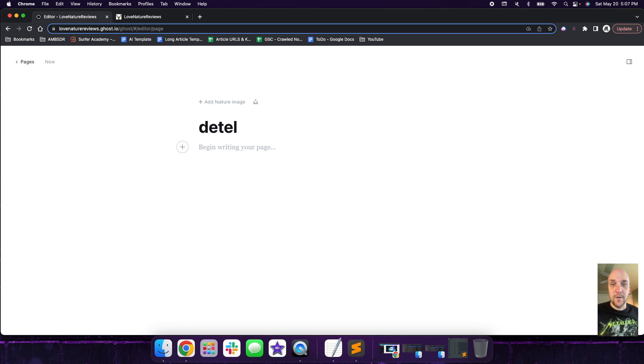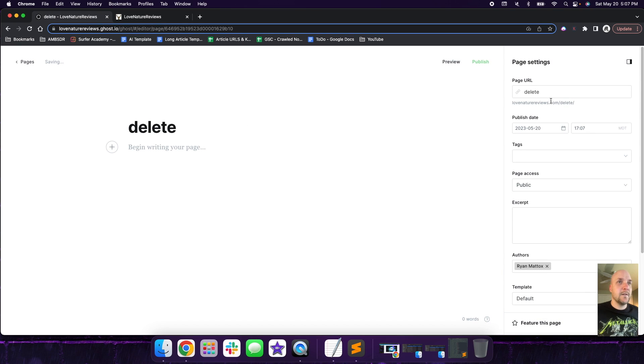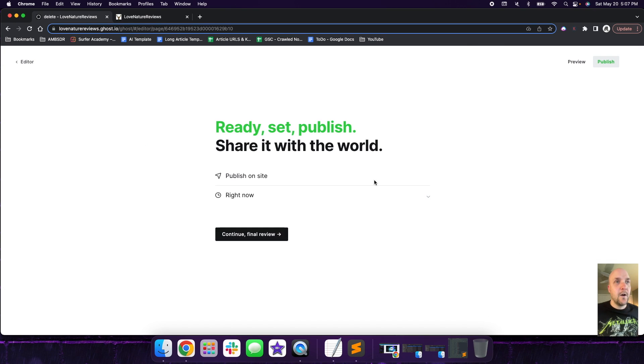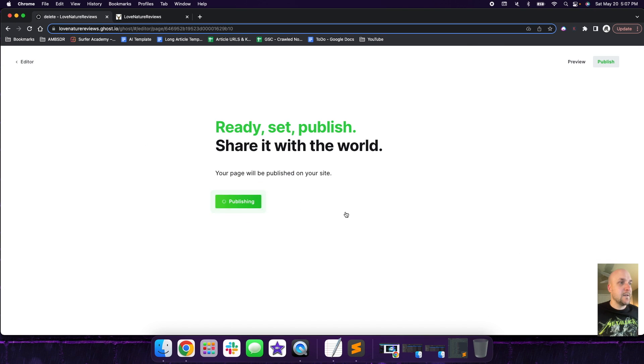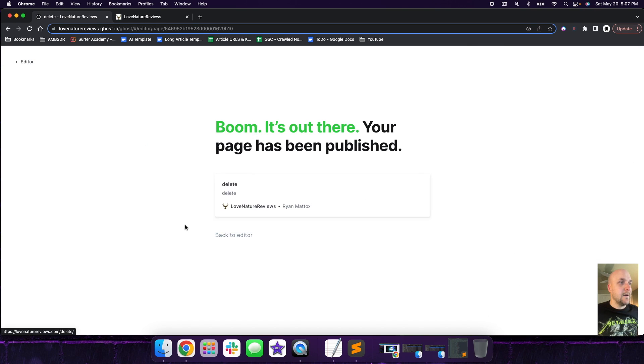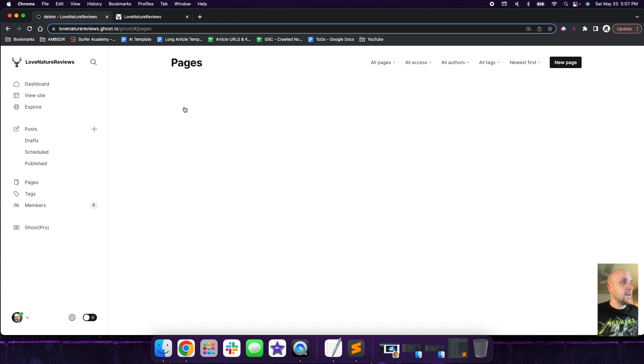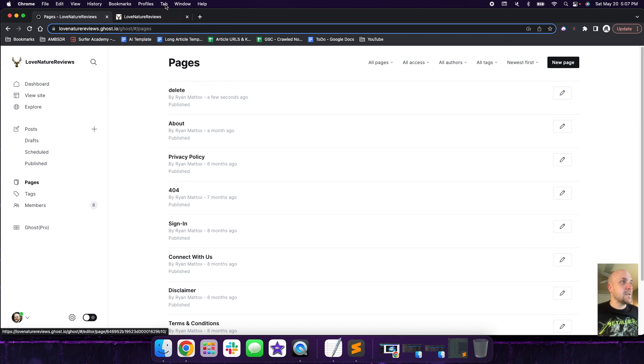We're going to title it delete. And we're going to make sure it has a title. Delete. And we're going to type in delete. So then we're going to publish this. All right. So we have this new page called delete.